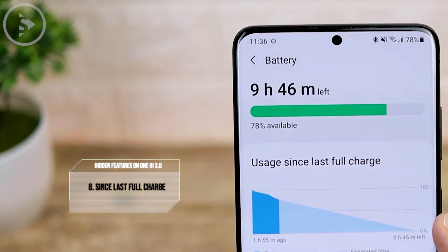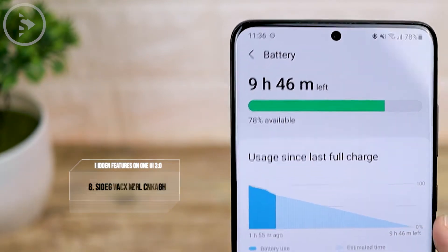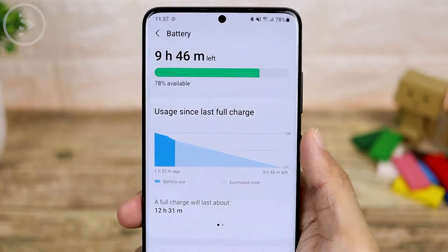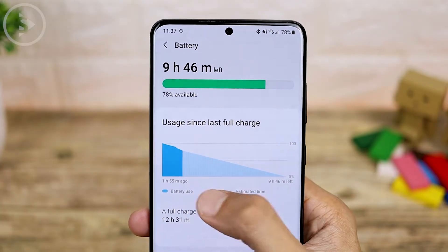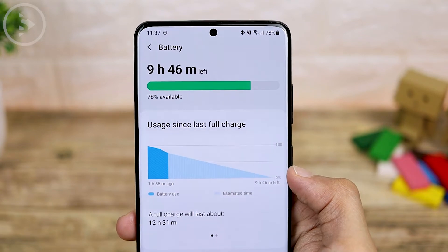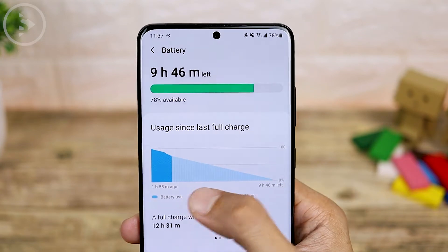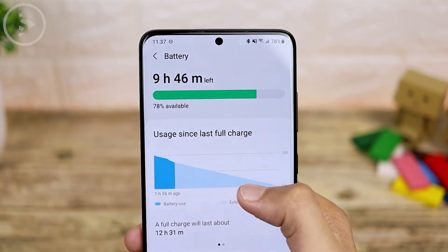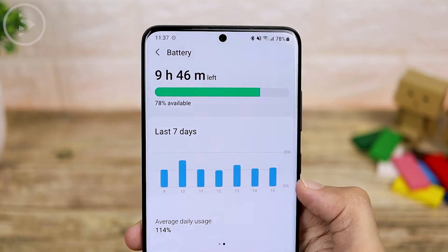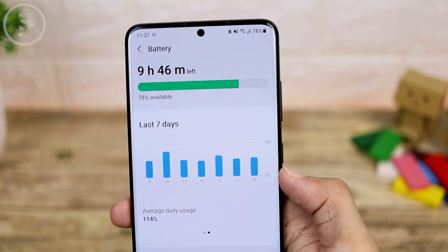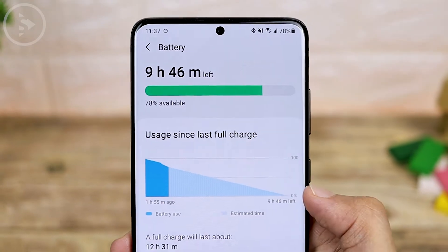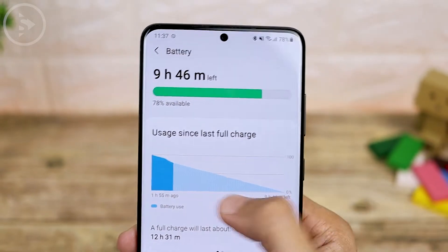The eighth new feature is the updated battery usage display. Open settings, select battery and device care, then select battery. The battery usage display now shows usage since the last full charge, with a graphical display option. From the latest update you can now get two kinds of battery usage reports.